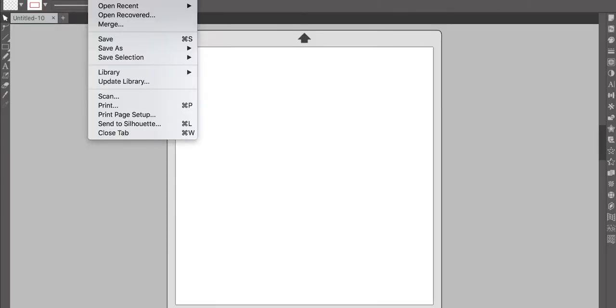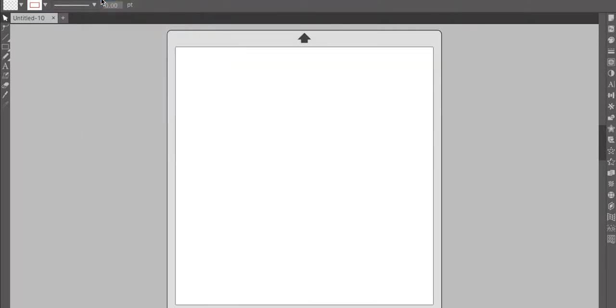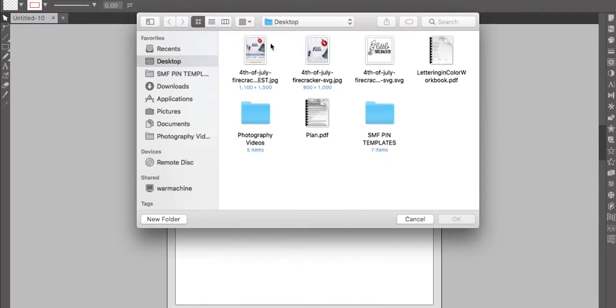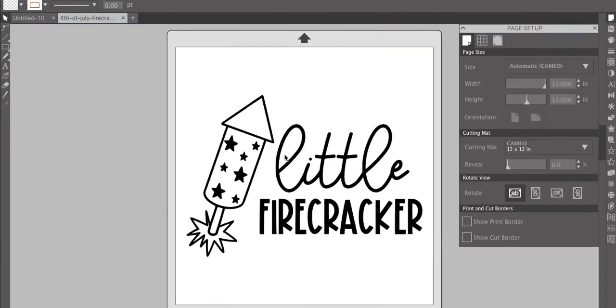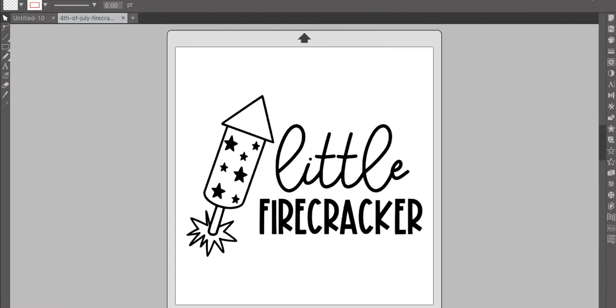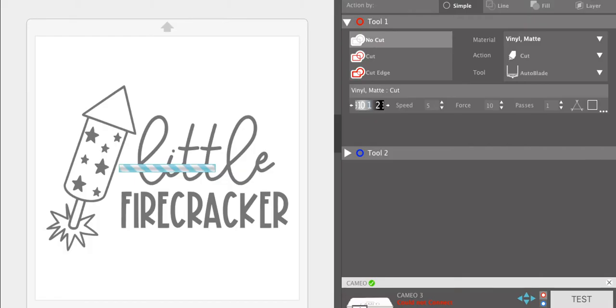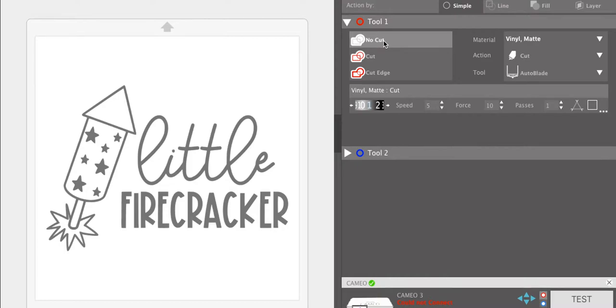So come over to file and hit open and then look for your 4th of July file and open it and it pops up in your software. Super easy. So if you try to come over to send from here, nothing is going to happen. There are going to be no cut lines, nothing. You always have to trace your file before you send it to cut.